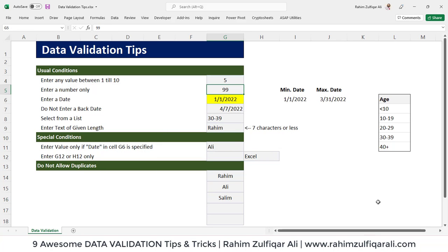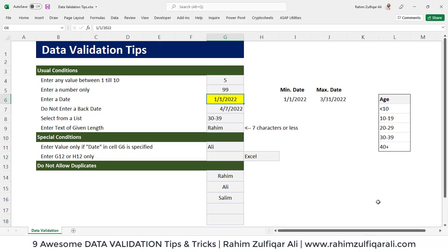So far we have seen nine different situations in data validation tips and tricks. I hope you find this video worthwhile and will apply certain rules in your reports. Data validation is not limited here — you can create any kind of rule based on Excel formulas and logic, and define custom formatting to restrict users from entering garbage data, so your time is not consumed in data cleaning processes.